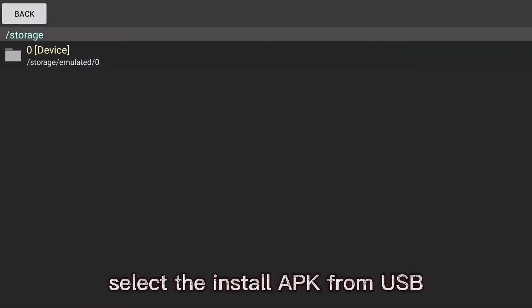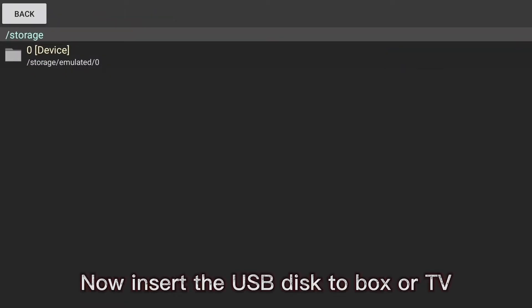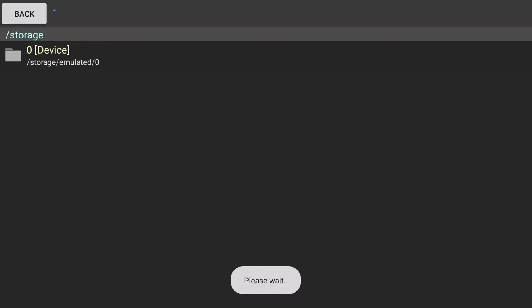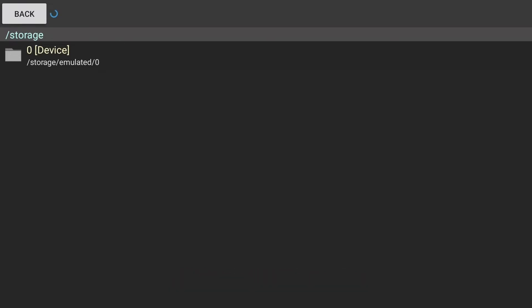Select install APK from USB. Now insert the USB disk to the box or TV. Wait until it's ready.